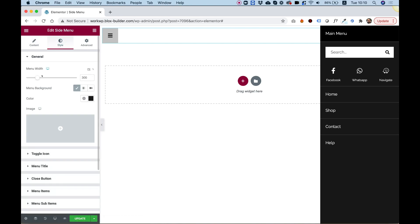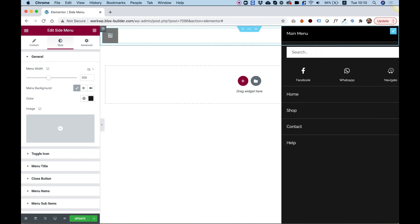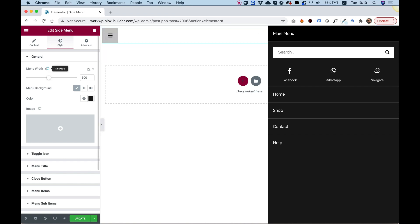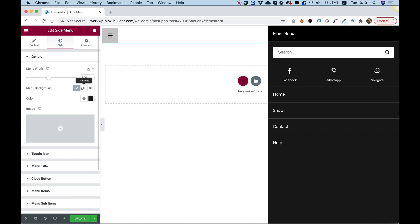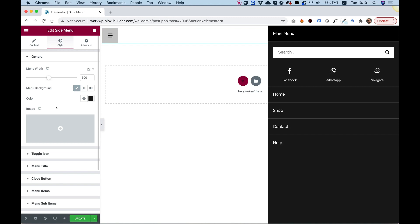In the style tab, menu width lets us change the width of our menu. For example, I'll make it 500 instead of 300 and now it's much wider. This is a responsive setting and you can set the menu width in pixels or as a percentage. For menu background, you can add a background image, change the background color, and even choose a gradient color if that suits your design.